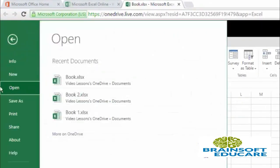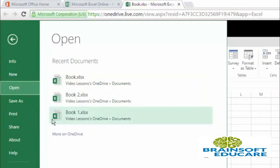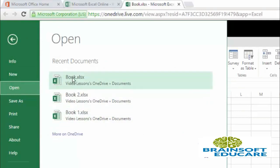Using this open option, here are some recent documents which are created or used by me. So here is our book.xlsx file. And you can also open documents from OneDrive.